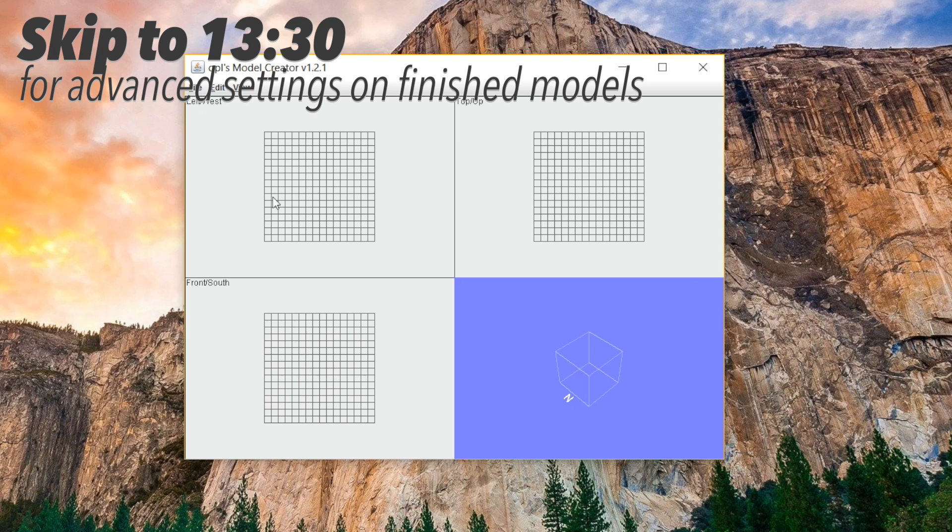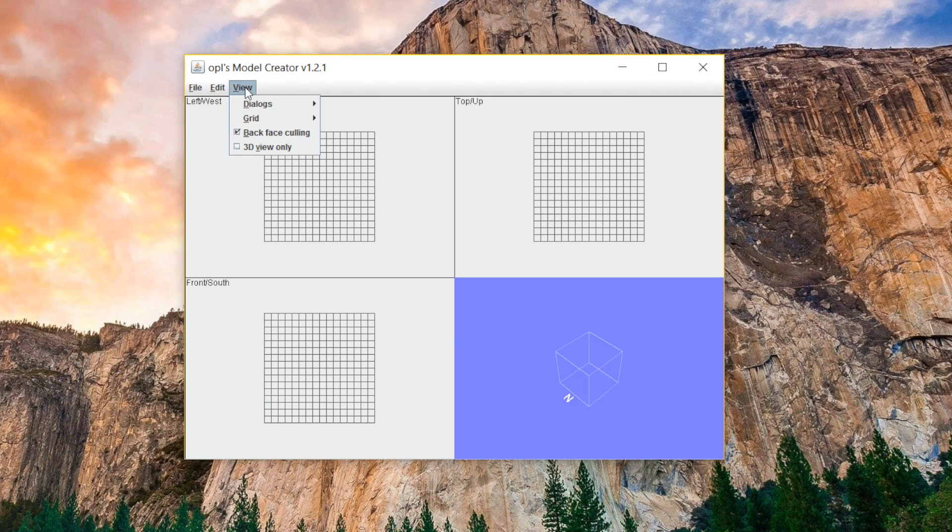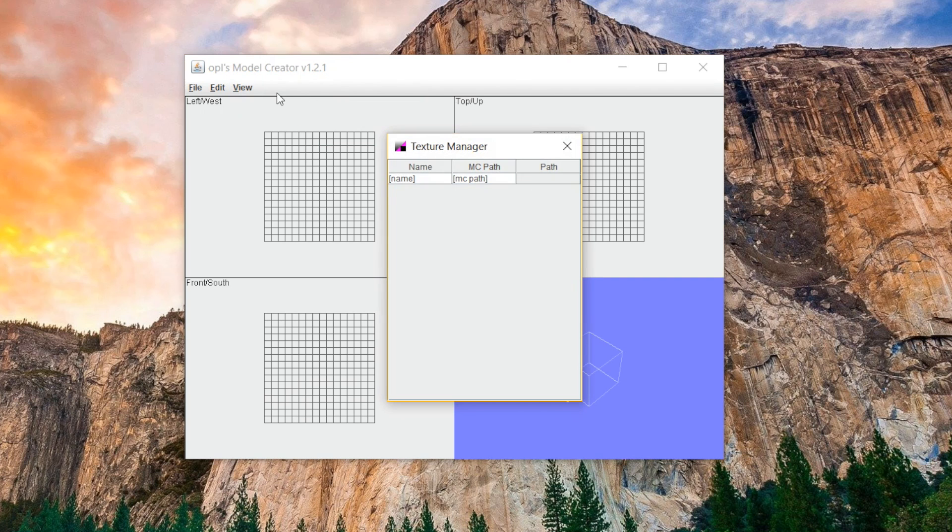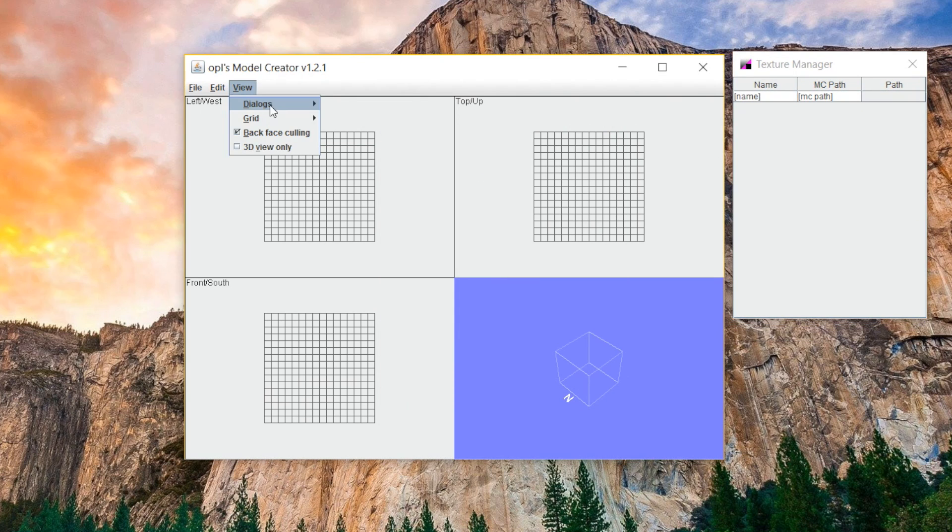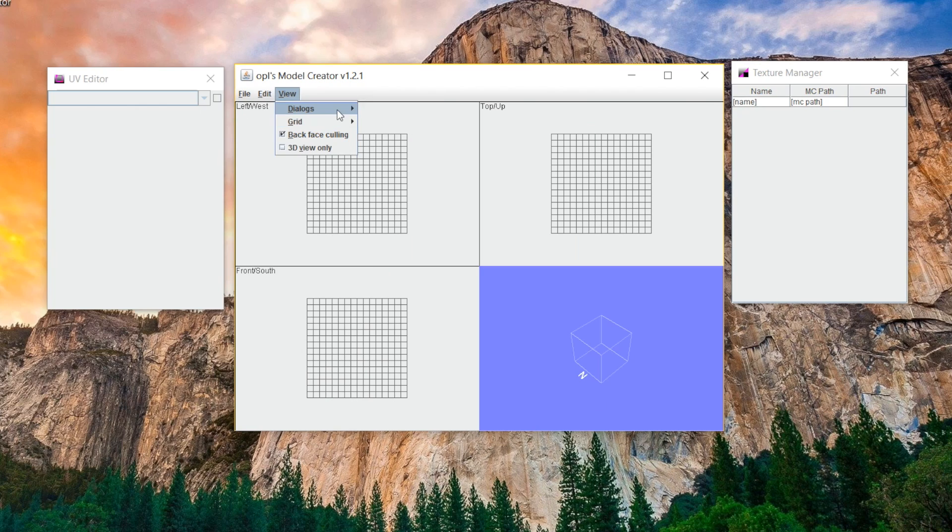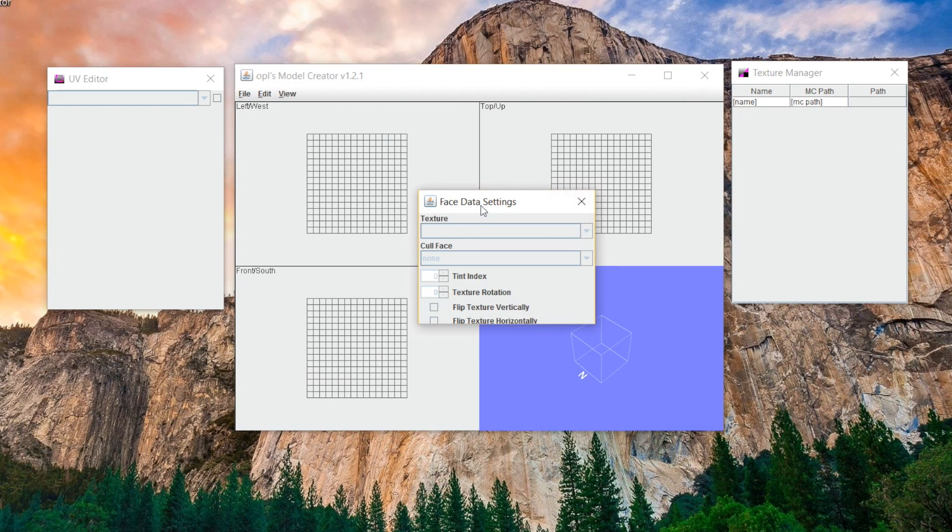That's going to open this window here, and this is your main model creator. But you're going to want to click on View right off the bat, and then Dialogues, and open up all of the other windows, such as the Texture Manager, the UV Editor, and the Face Data Settings.